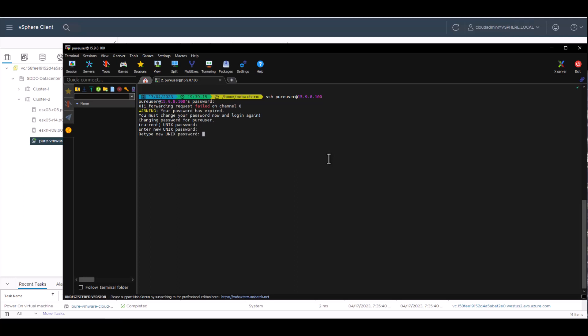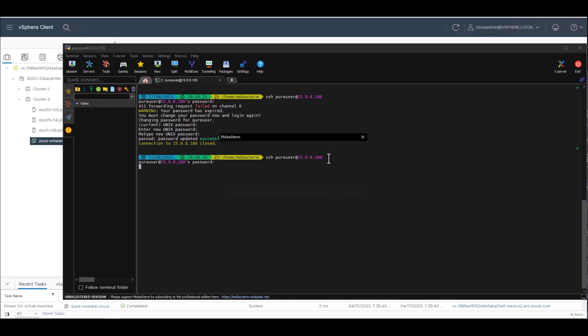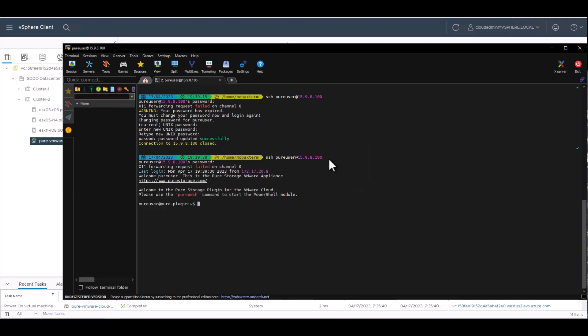And then it will boot you out, and then you do need to log in with pure user and your new password at this time. Okay, now that we're in, we can see that there is a new command. And again, this is called VMware Cloud Manager, but all you need to enter from here is pure PWSH for pure PowerShell.